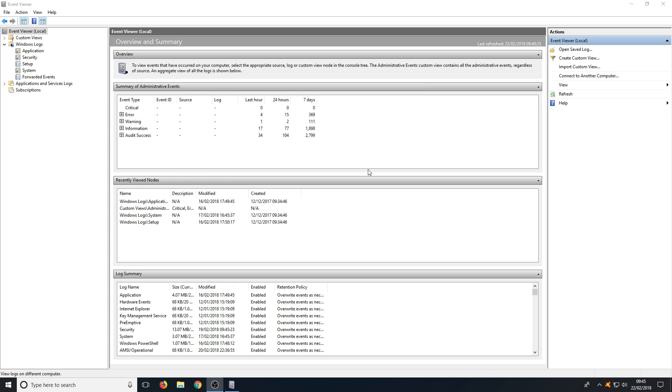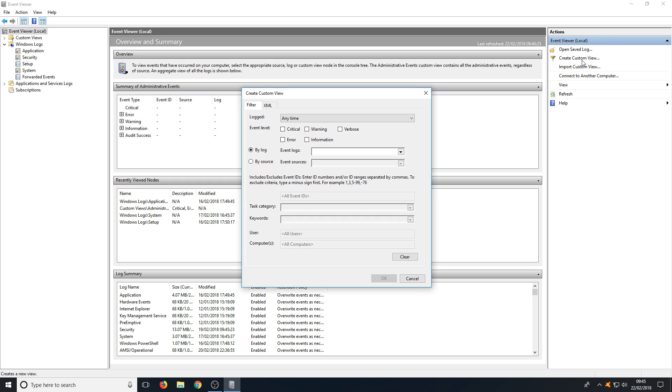Right, just before we finish up, here on the right hand side you have Actions where you can open saved logs, you can create a custom view, which basically if I just click on there you can create a new filter which would go on the left hand side and select what you want to be in that filter or custom view.